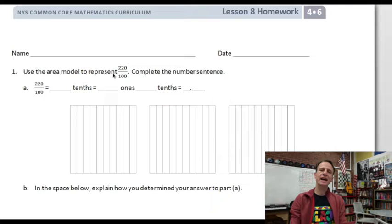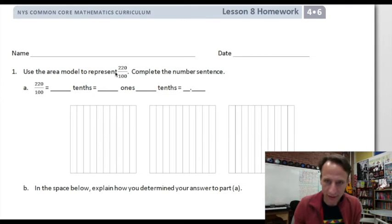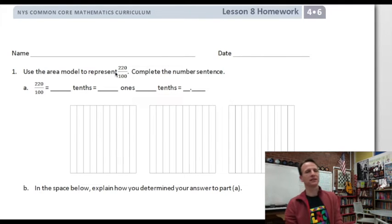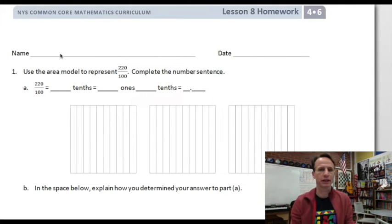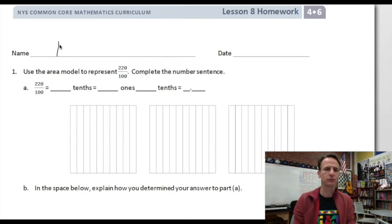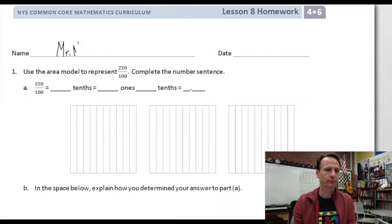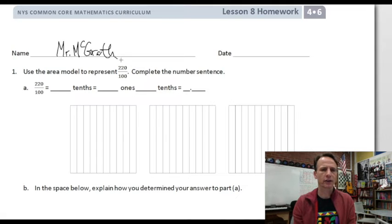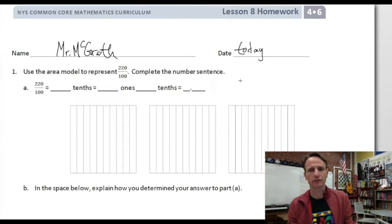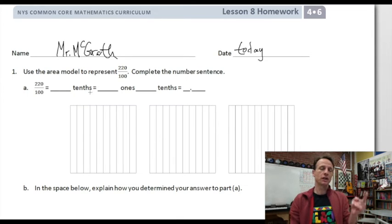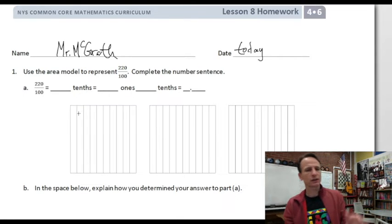It's homework time — happy, peppy homework time is here yet again. Let's jump right in. Start off the right way: put your name at the top of your paper. Write today's date.